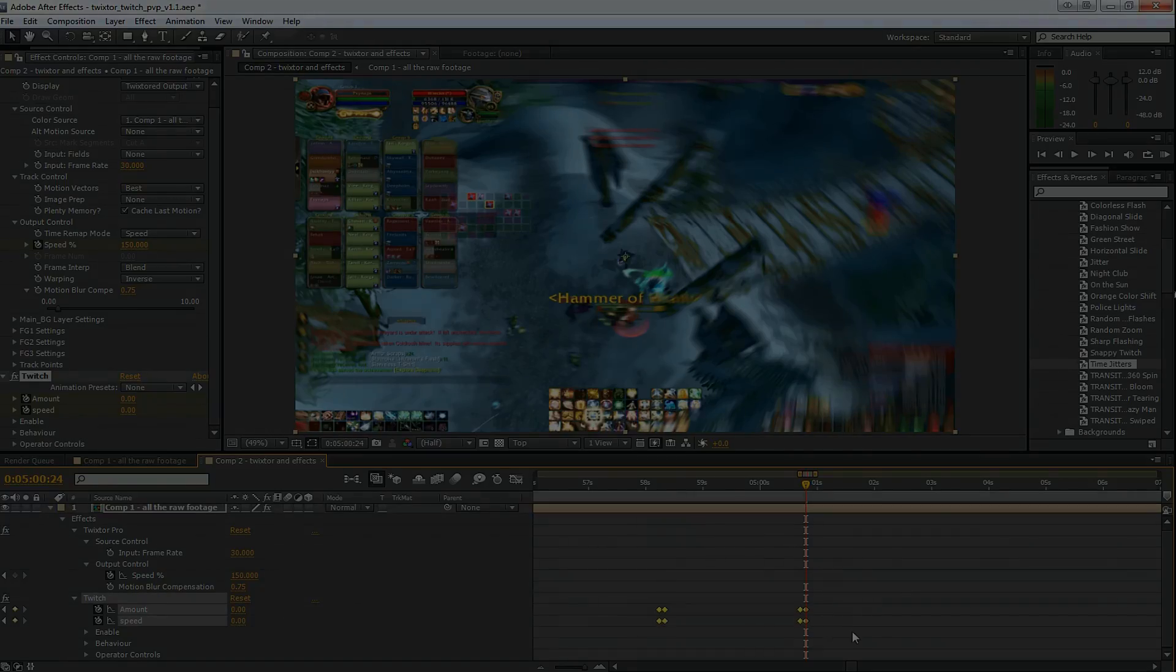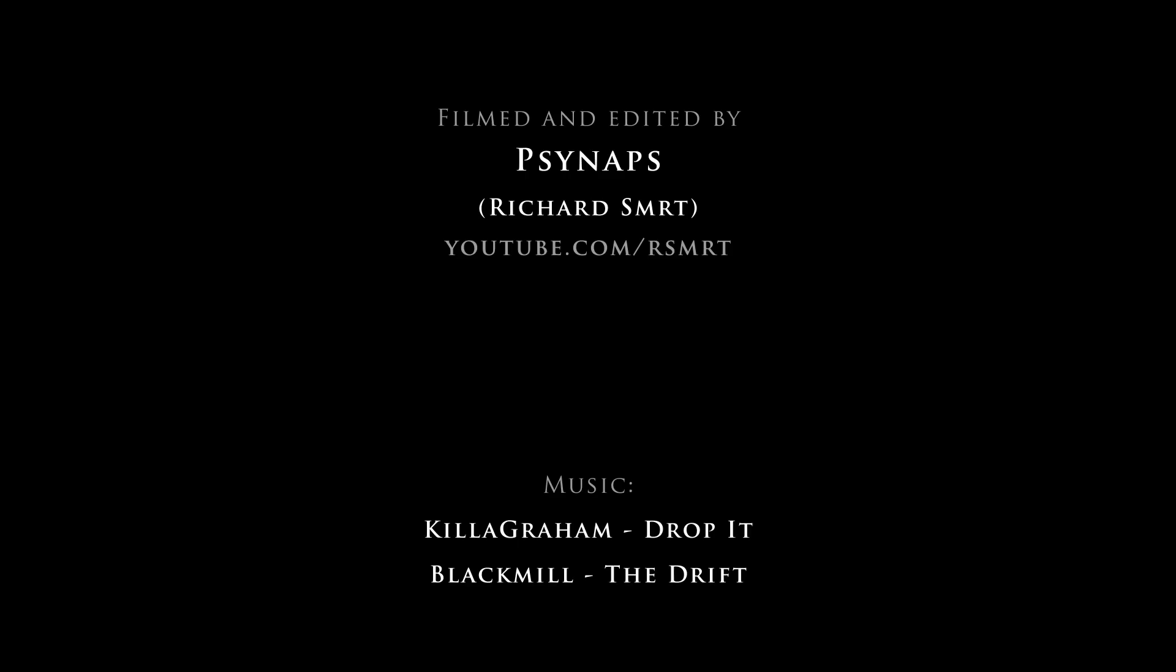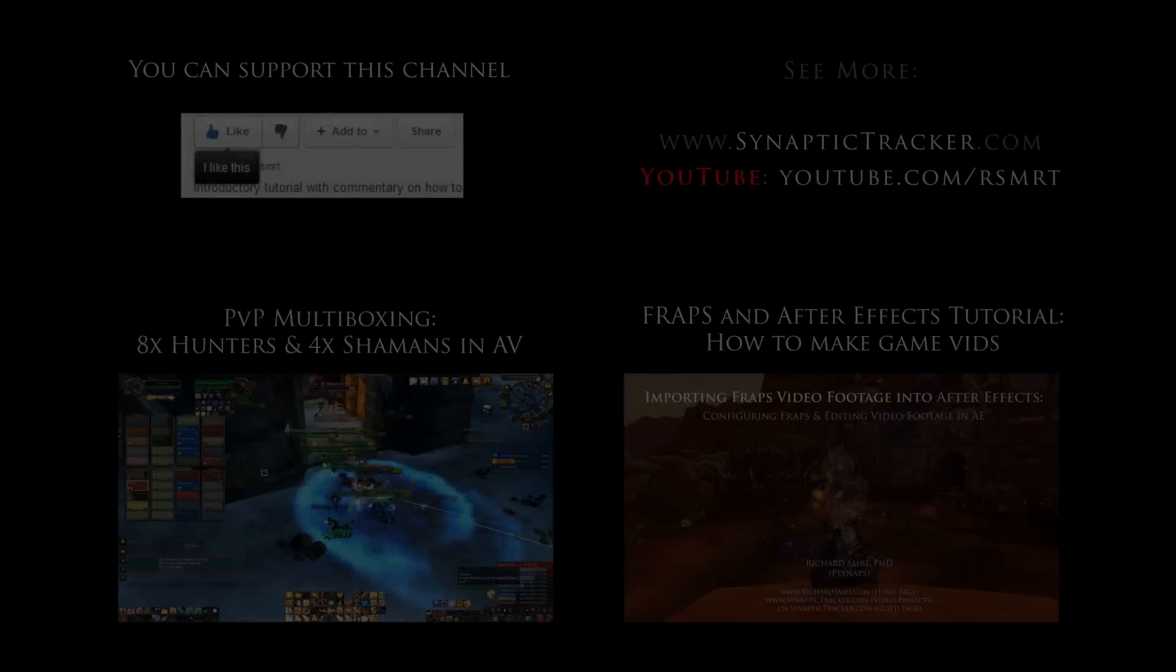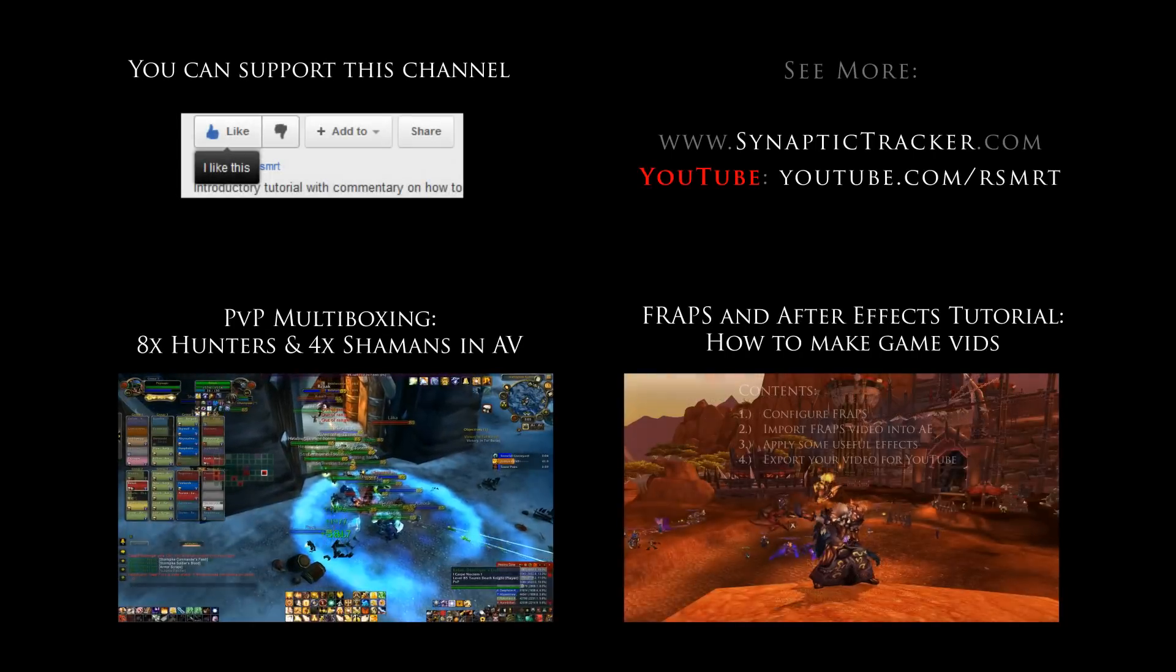And that's all for this short tutorial. Thank you for watching. If you like this channel and you like this video, please give it a thumbs up and subscribe. Good luck and have fun.